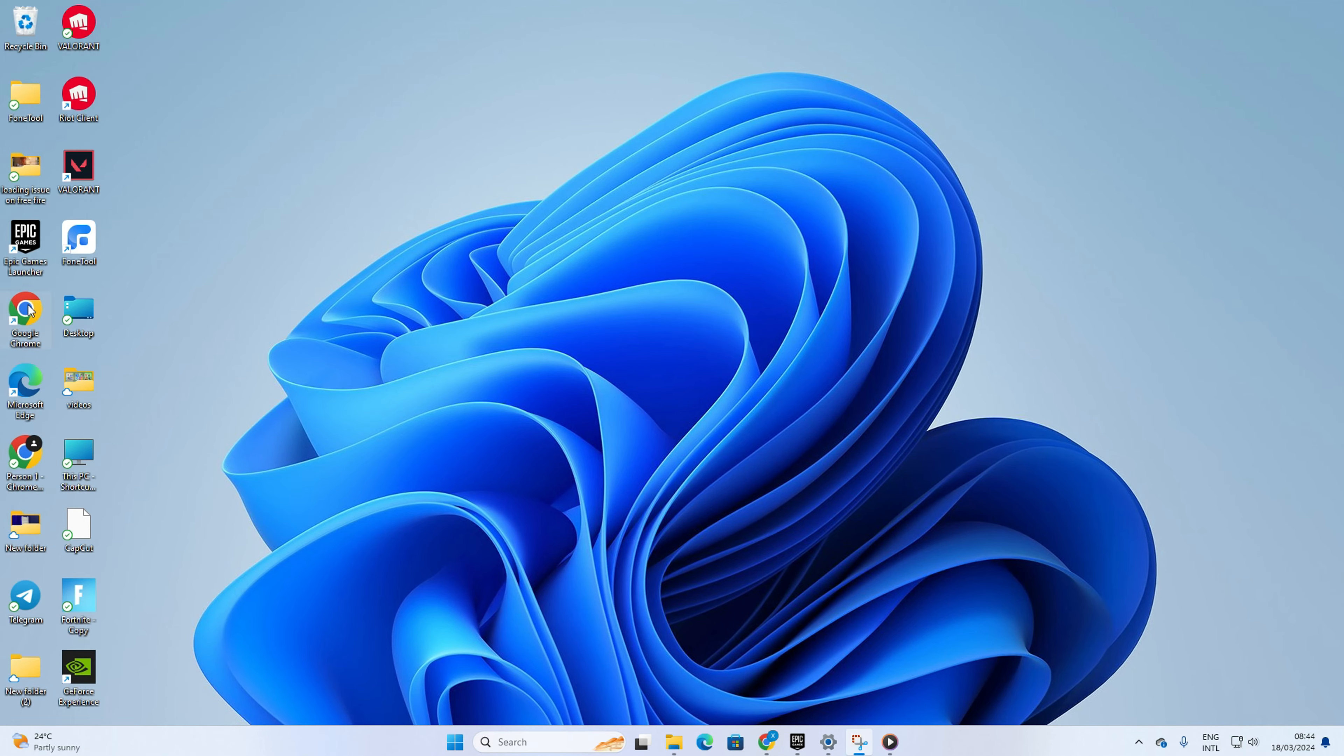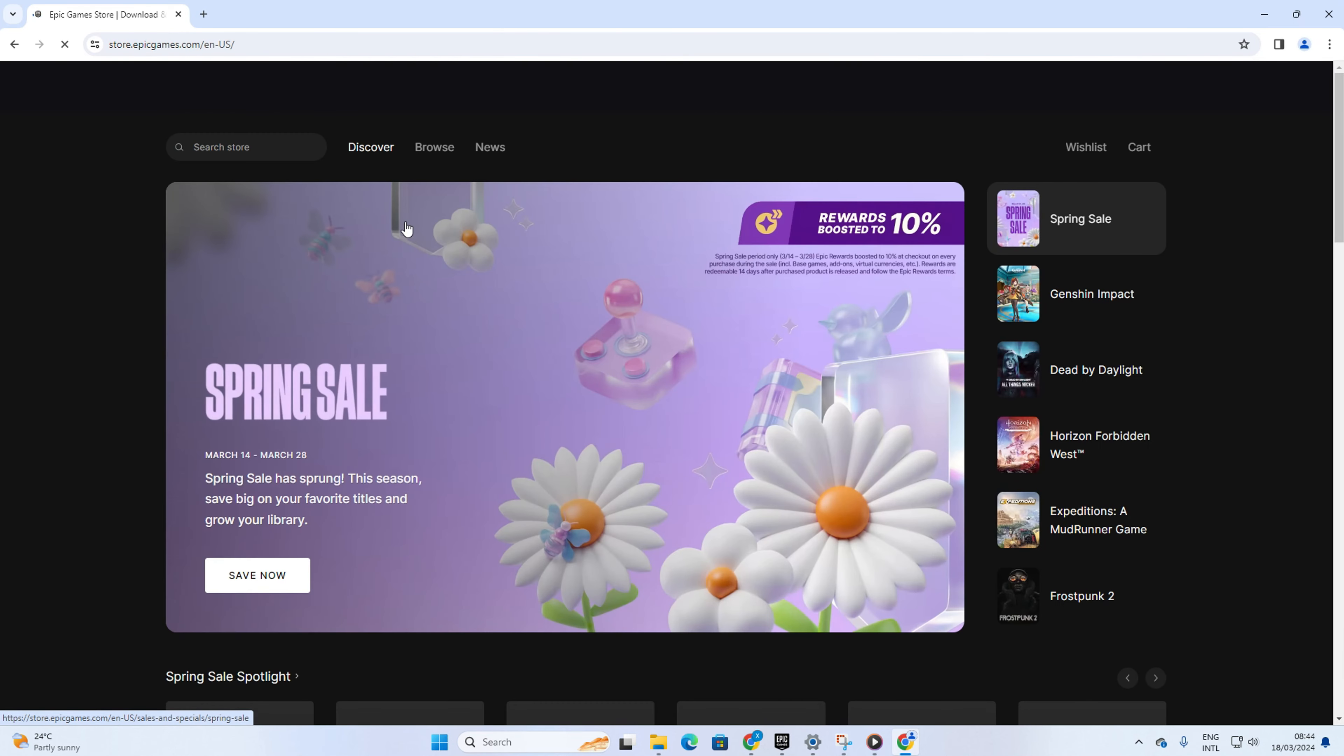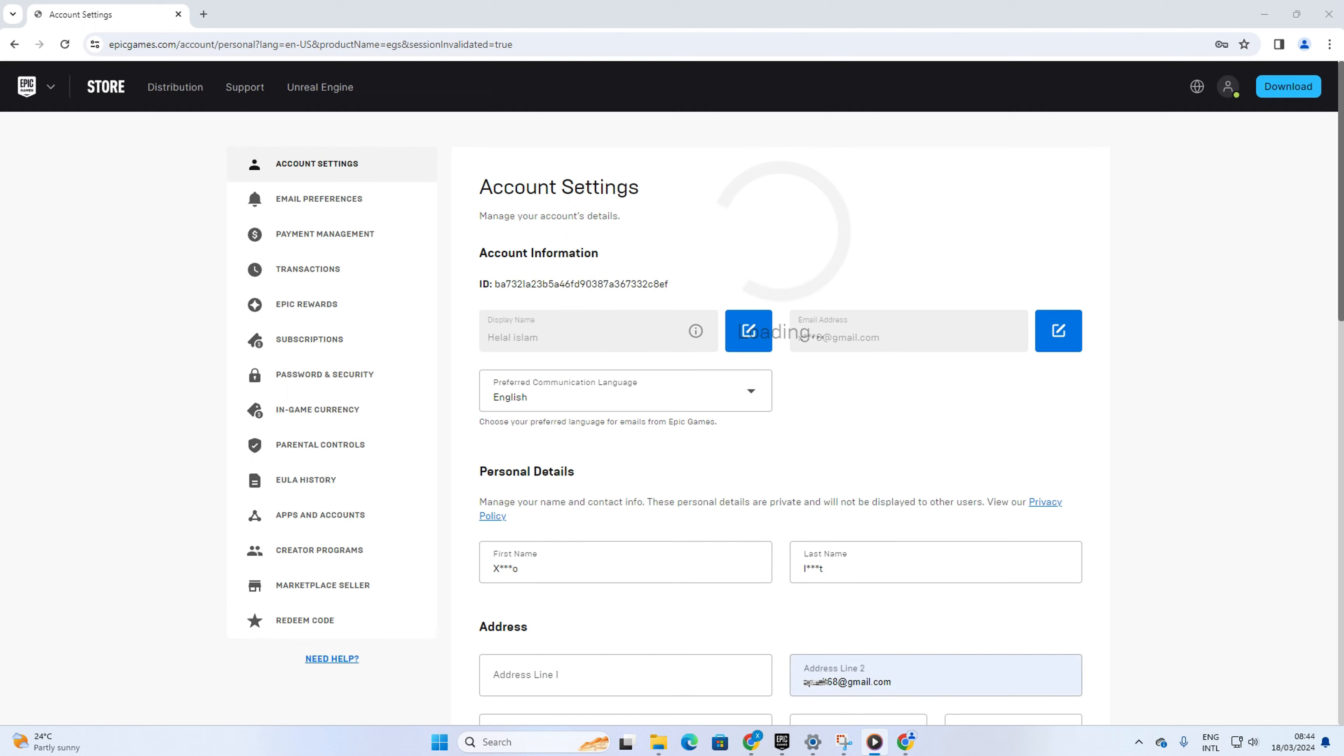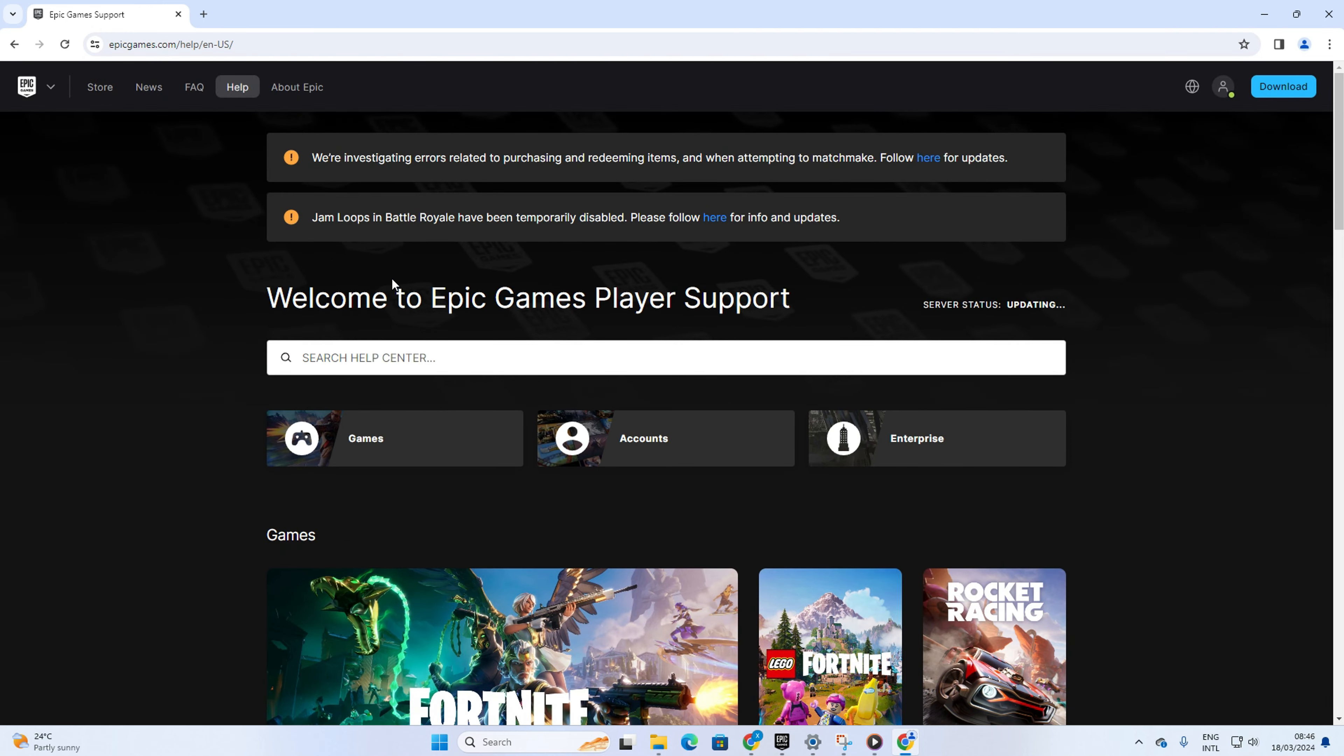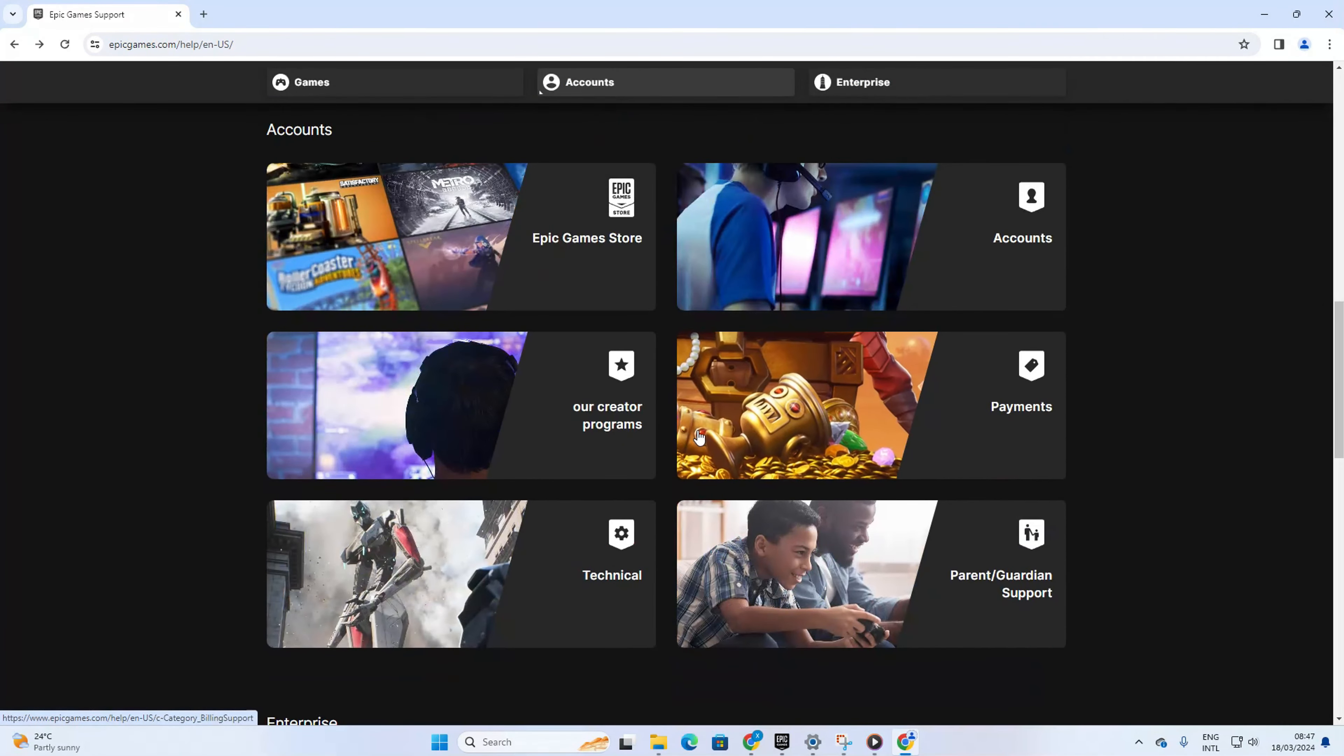Then click on the profile icon here. Next, enter your account details and log into your account. After logging in, click on Support from here. Next, scroll down to the Account section and click on Accounts.